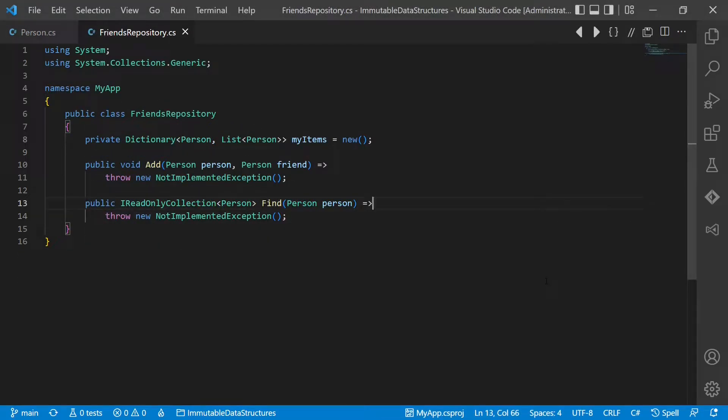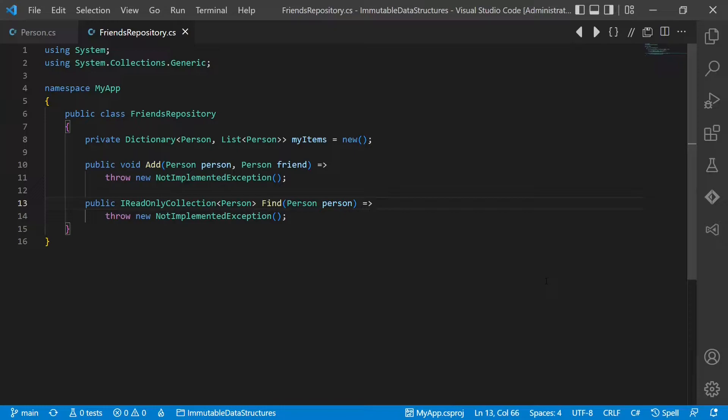Suppose we use this object as key in a dictionary like this. If now any of those properties used to implement equals or get hash code are changed, then the internal data structures of the dictionary implementation are broken. So what do we do?